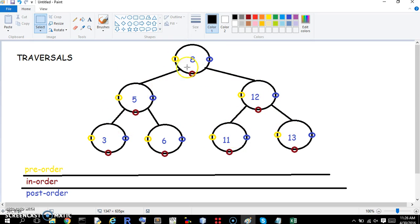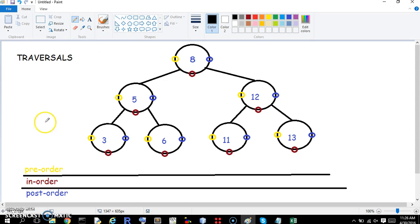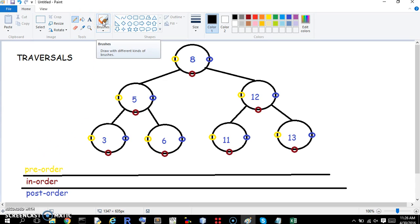So this is a binary search tree, and we're going to be talking about the traversal of a binary search tree. First, we're going to talk about just the traversal in general, and then we'll get into the three types of traversals, and we'll actually traverse in each of those ways.